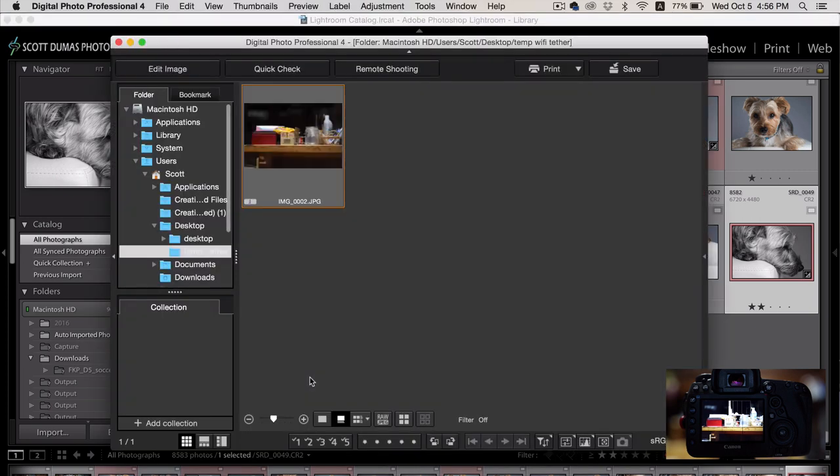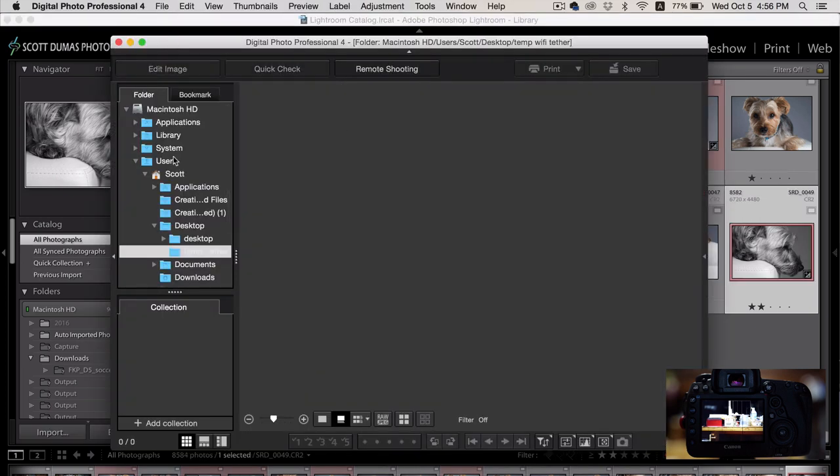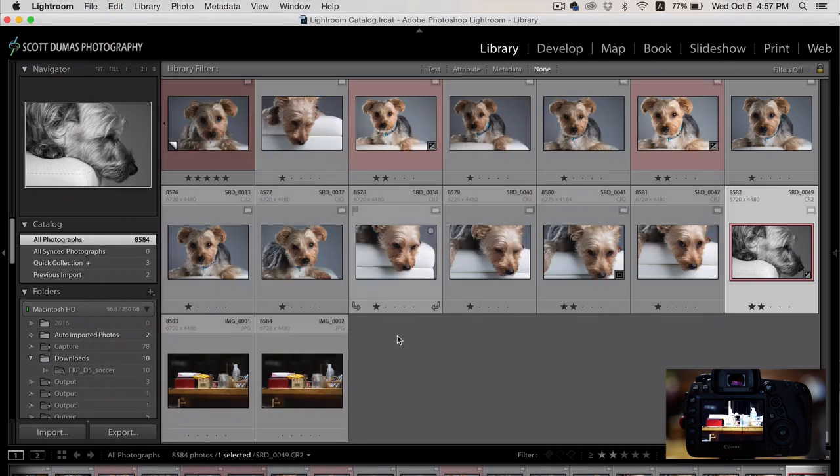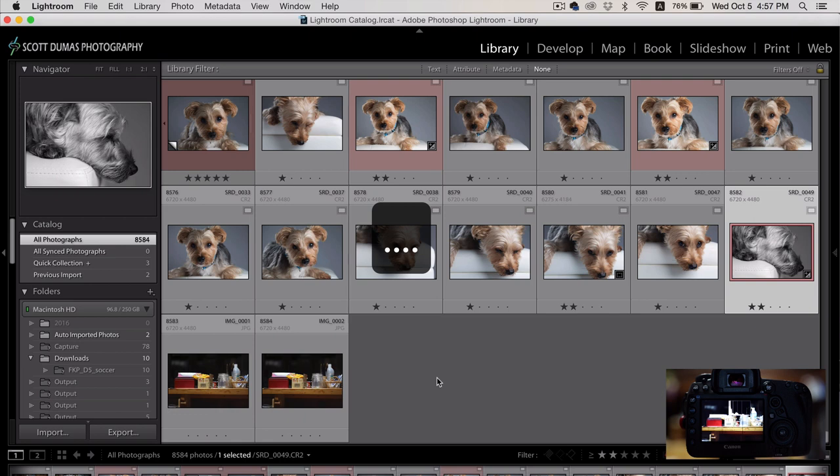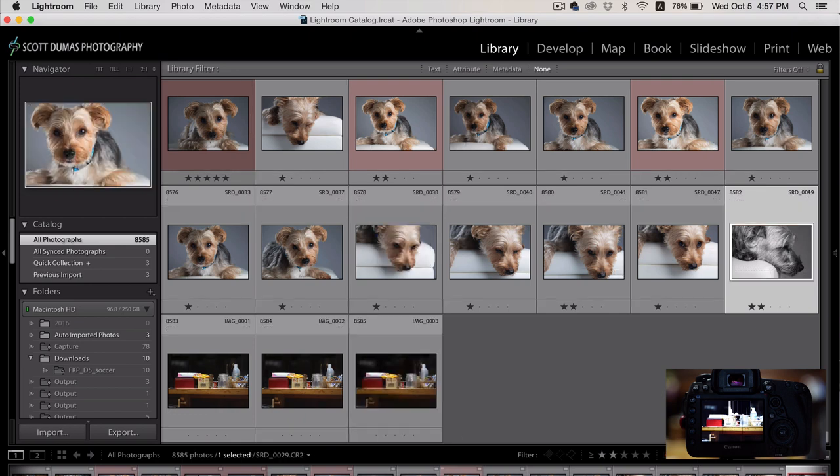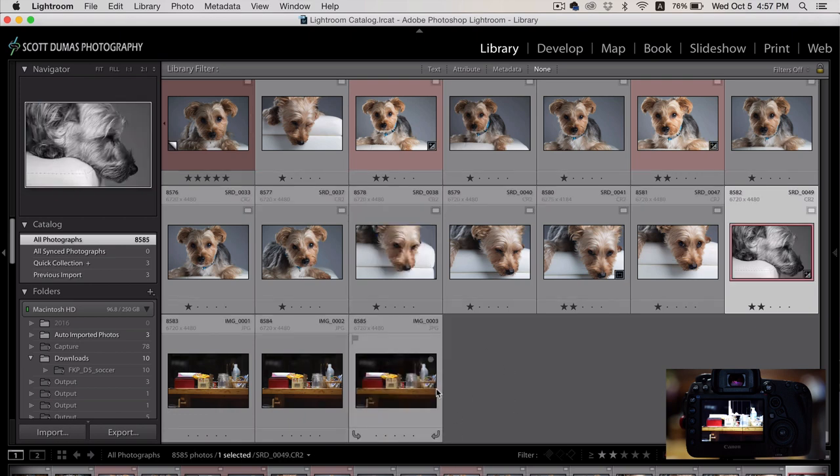And you'll see I lied. It popped up again. This did not happen to me before. So let's just ignore DPP for now. So you'll see it pops up in Lightroom here. I'm going to take one more picture.